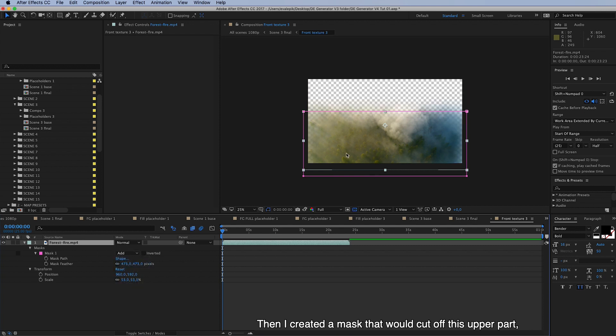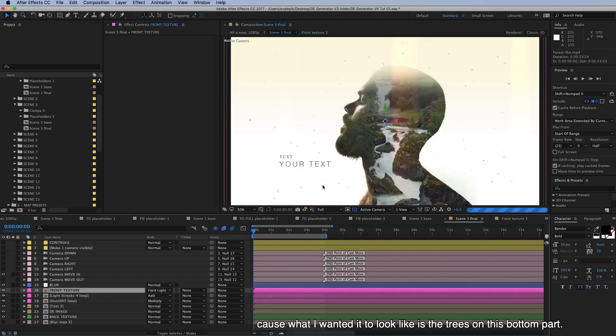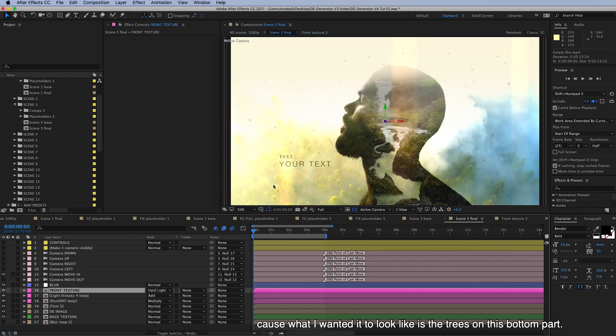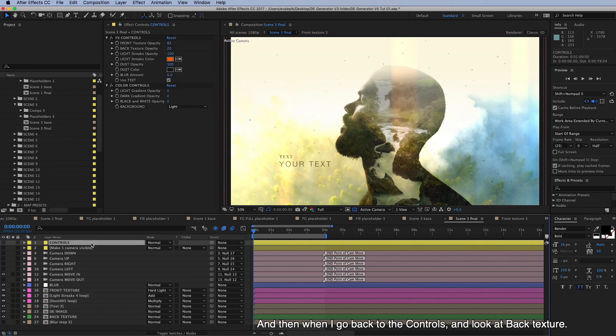And then I created a mask that would cut off this upper part because what I wanted this to look like is to have trees on this bottom part here, so I masked off the top.